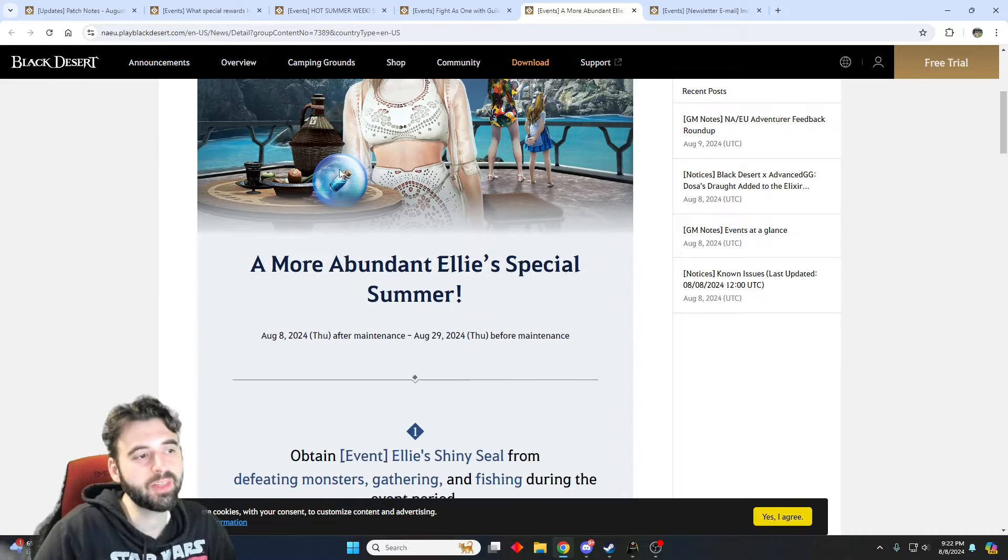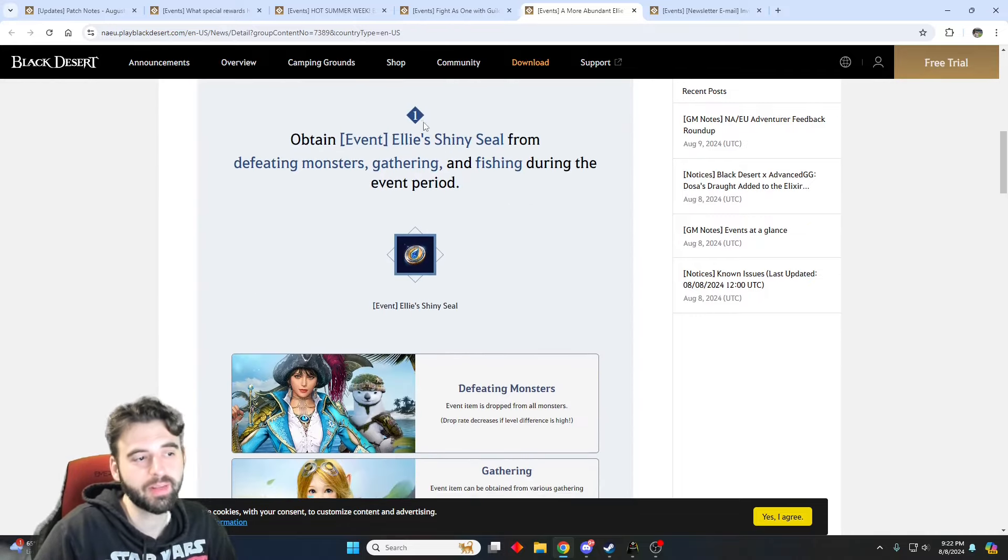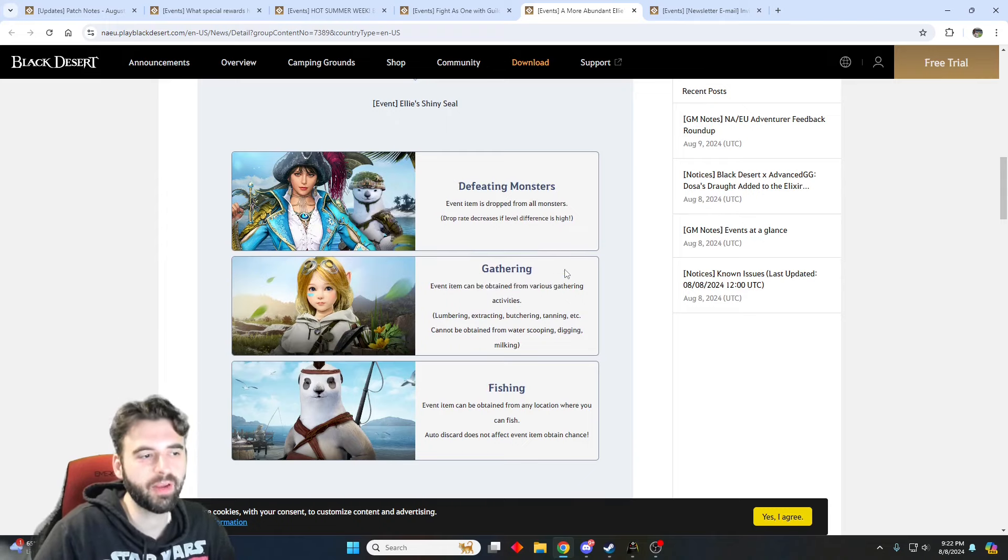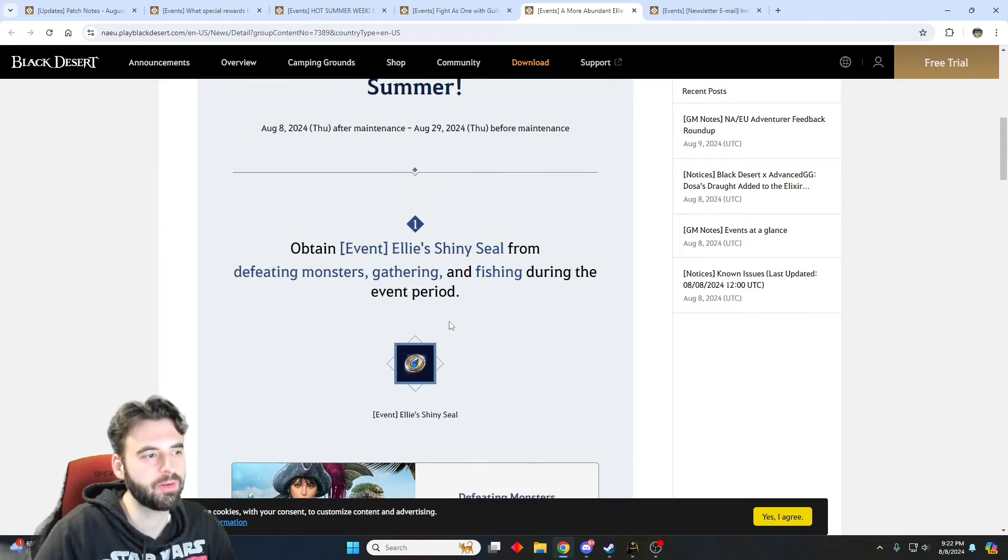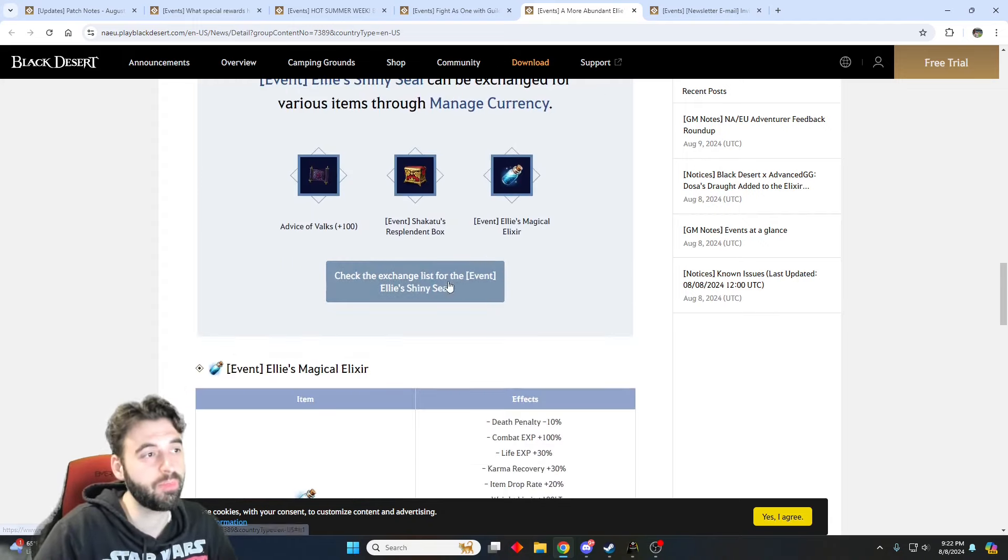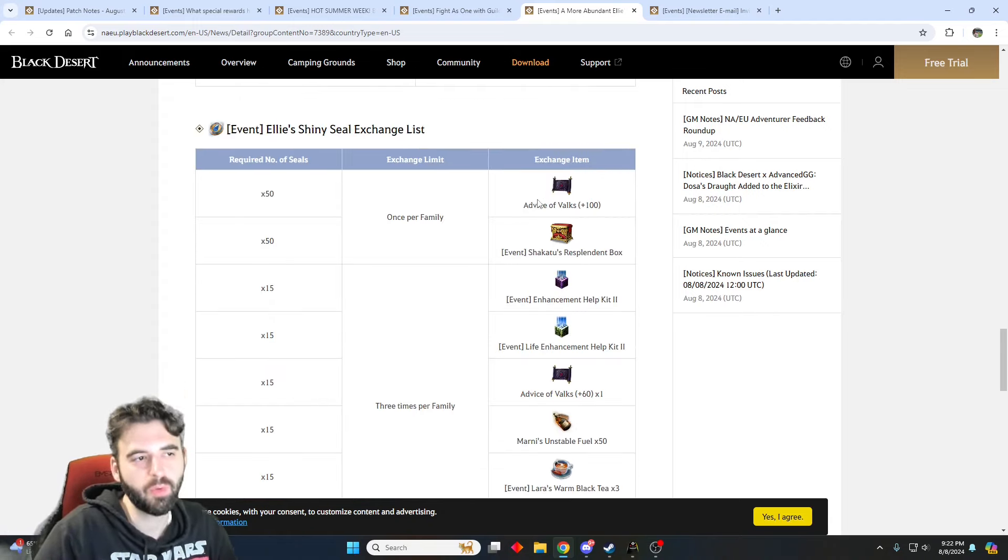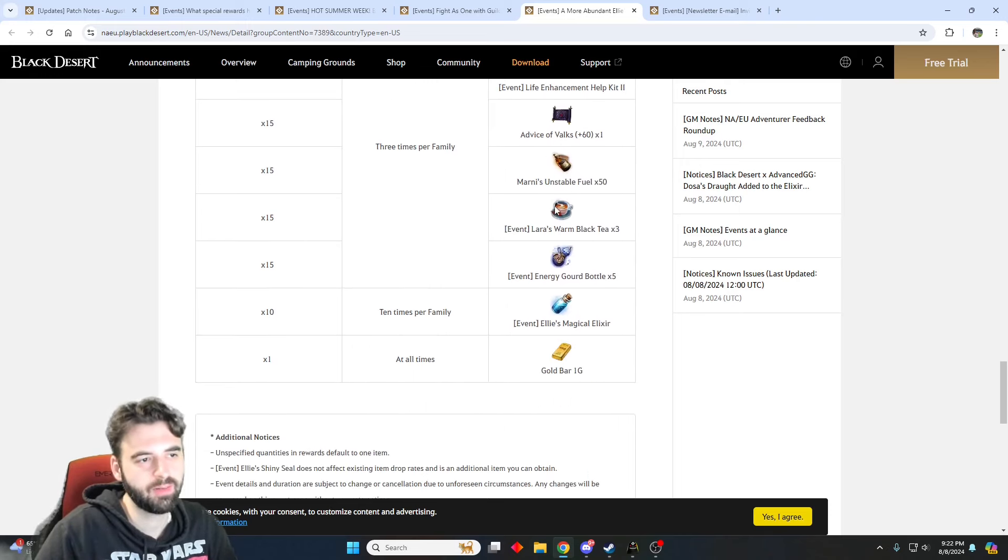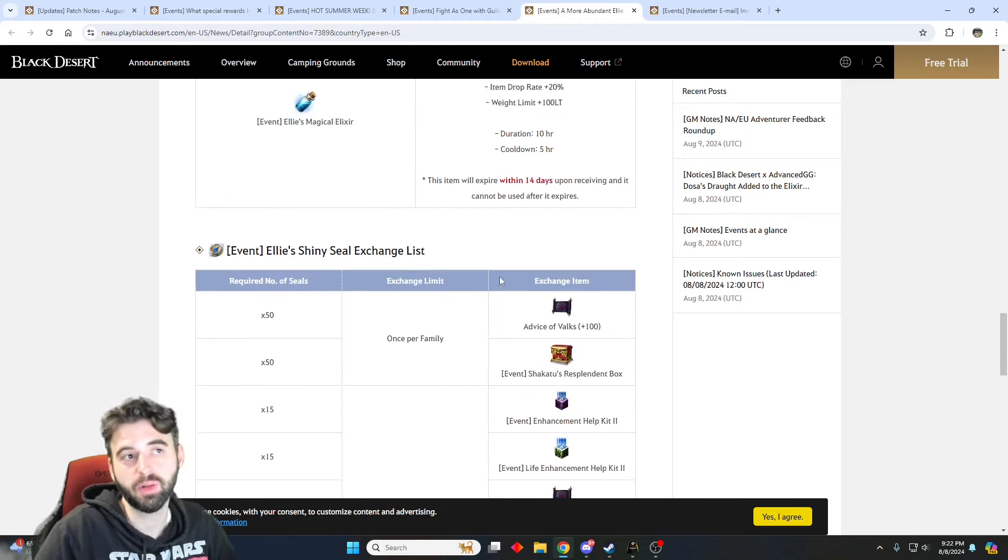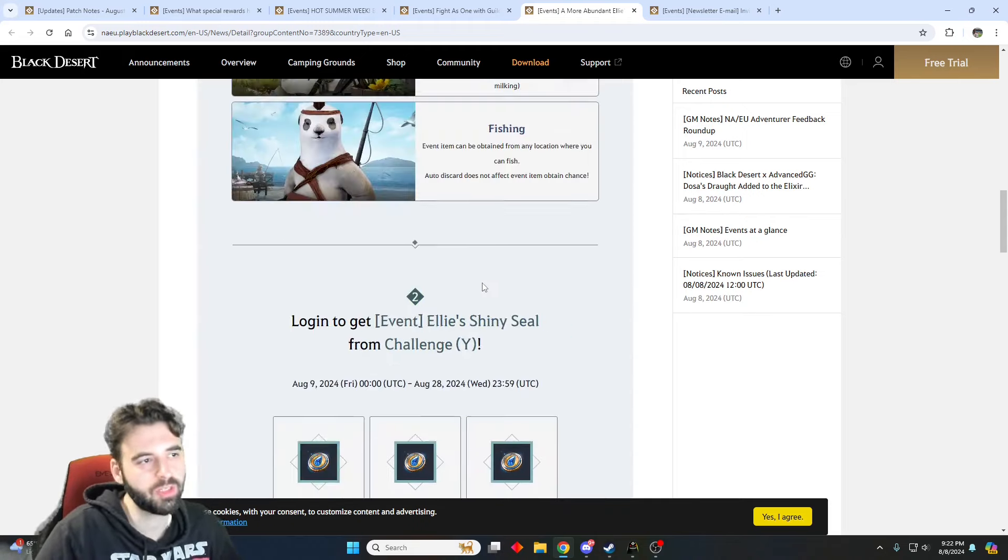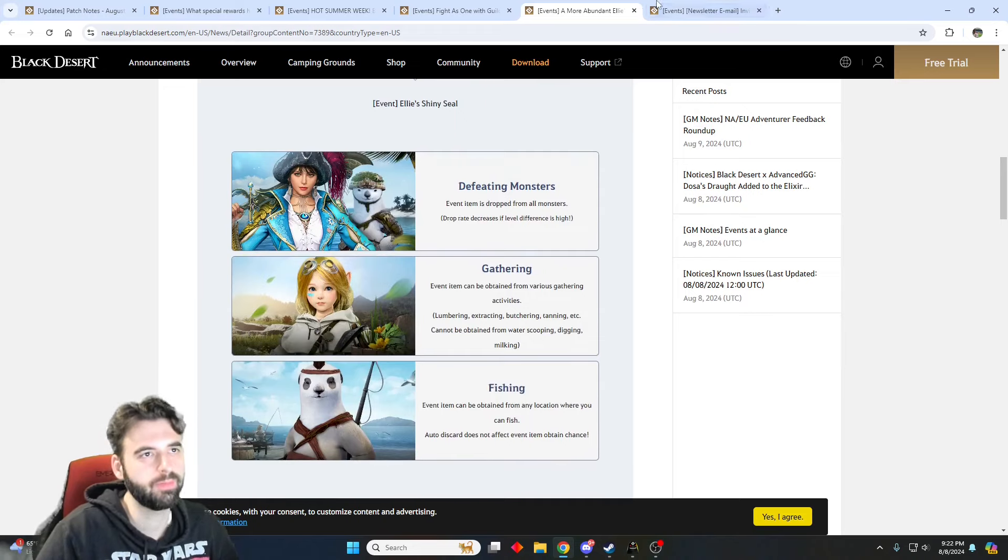Next up, we have another event currency that's pretty similar to every single one of these event currencies. When you're out there grinding mobs, gathering items, or fishing, you will get these currencies called the Ellie's Shiny Seal. Ellie's Shiny Seals can be exchanged for a bunch of different items. We've got things like 100 Advice of Alex, Shikatu's Box, Enhancement Kits, Energy Bottles, Magic Elixir that gives you buffs. Some pretty cool stuff that you'll want to pick up, and again, you get these just for playing the game, so AFK fishing, gathering, and grinding monsters.